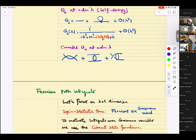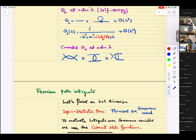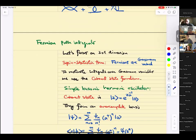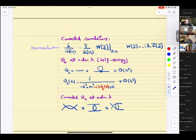We looked at the connected piece of the four-point function at order lambda and found three diagrams. We wrote down the expressions for them as an exercise in Feynman rules. That was the discussion of the last lecture.